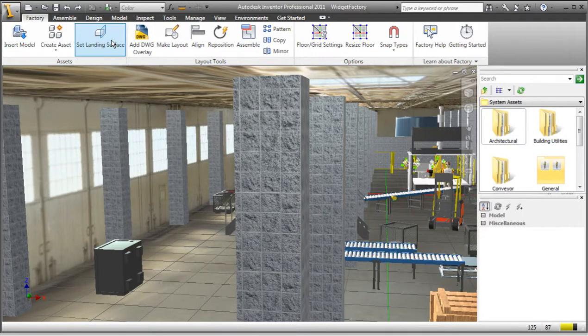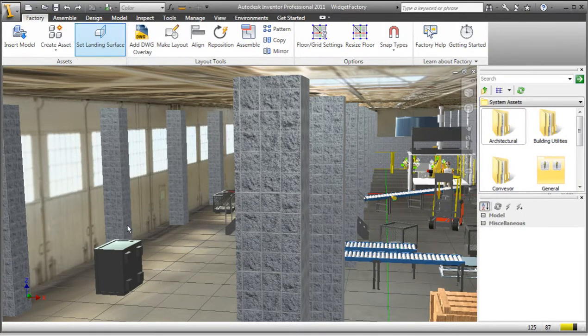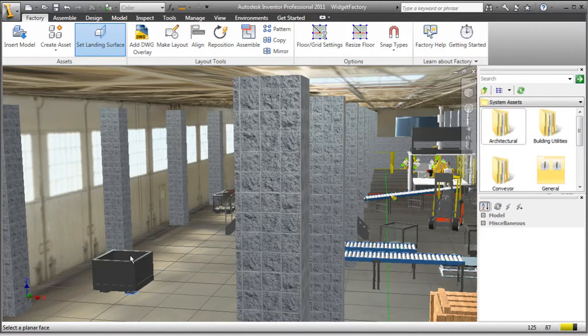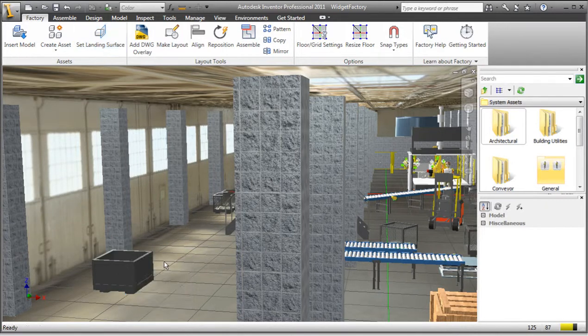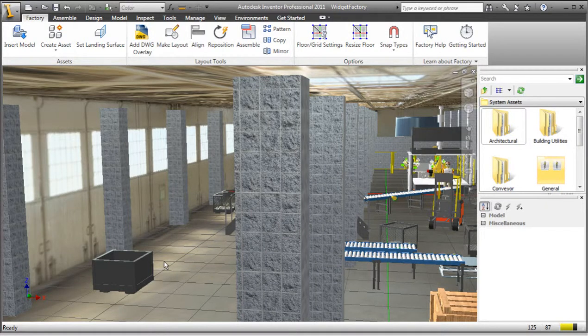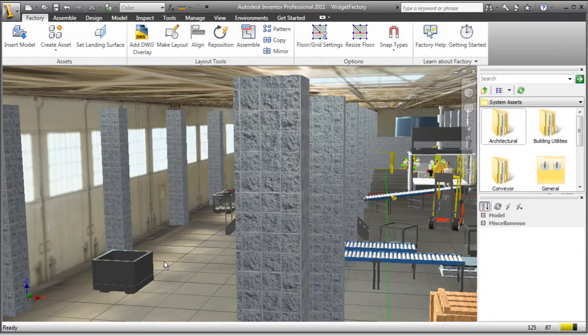Once active, I can simply select a new plane on the model and it will immediately reorient. Additional modifications may be necessary based on the new orientation and you can use any of the previously discussed layout tools to make those changes.